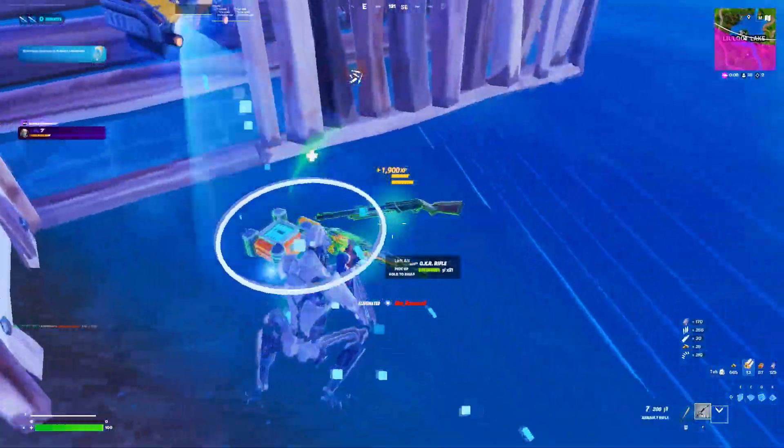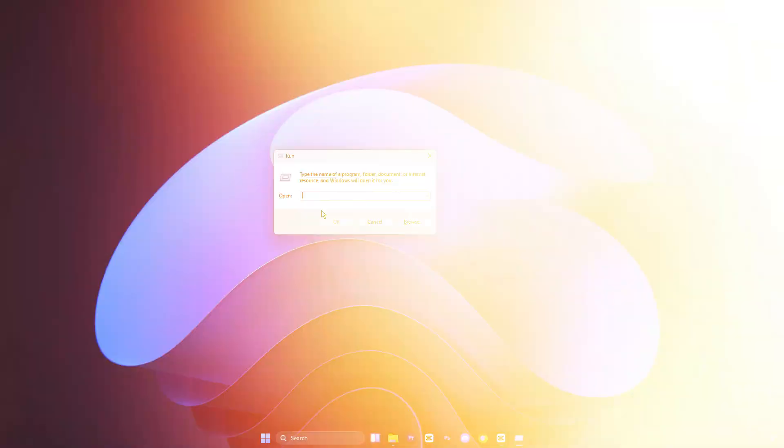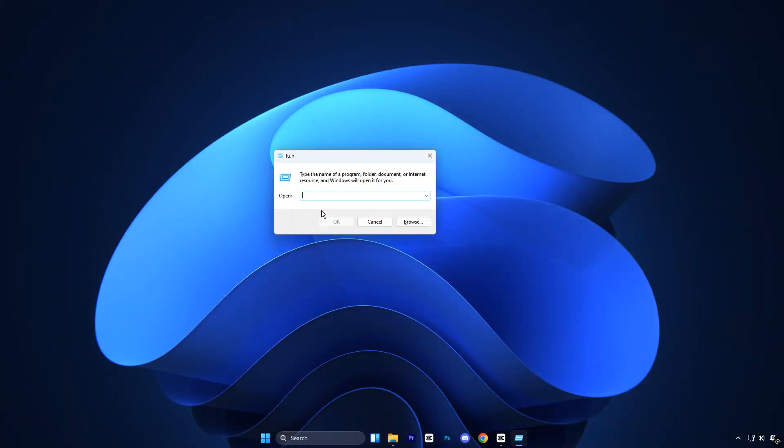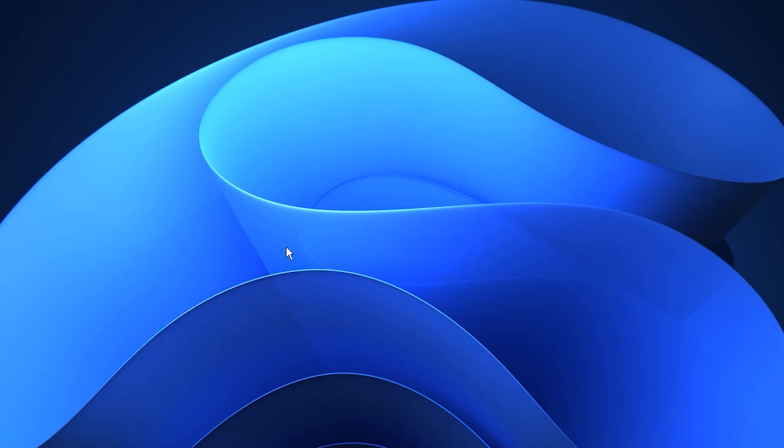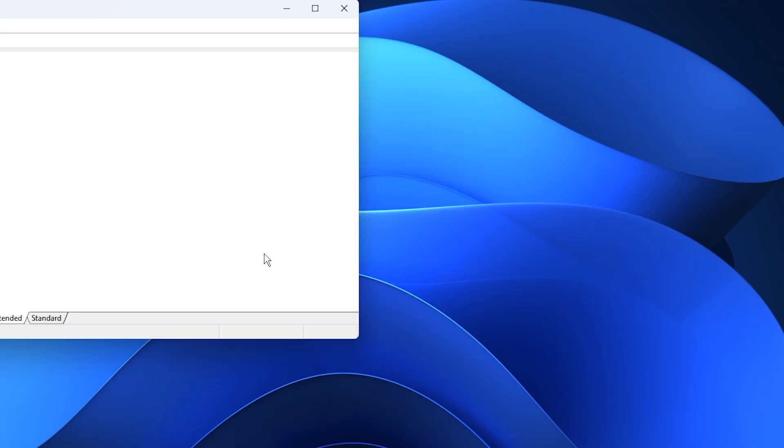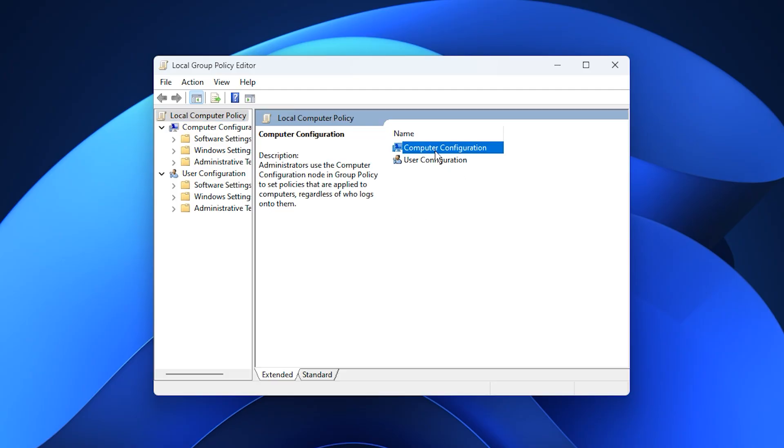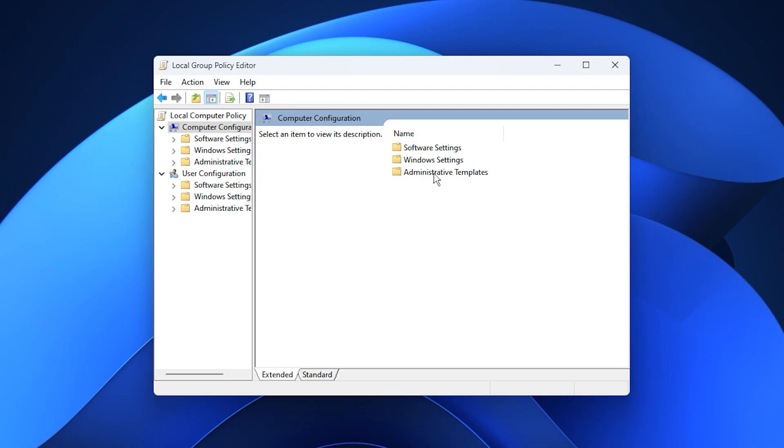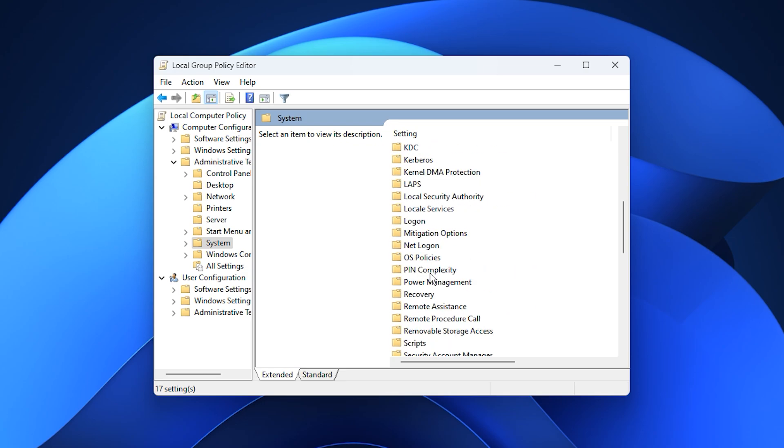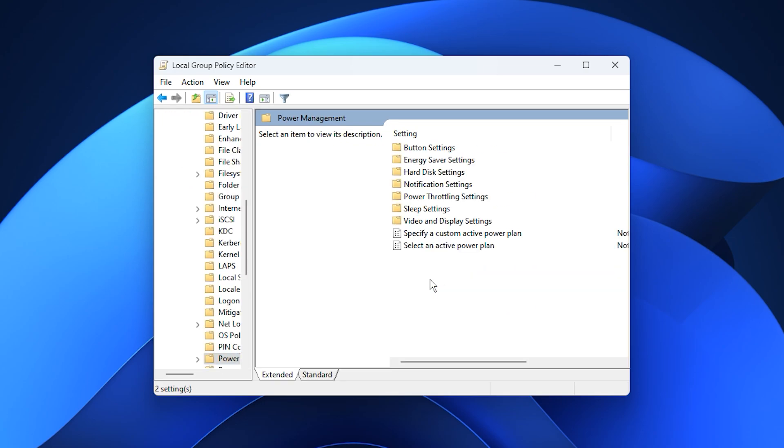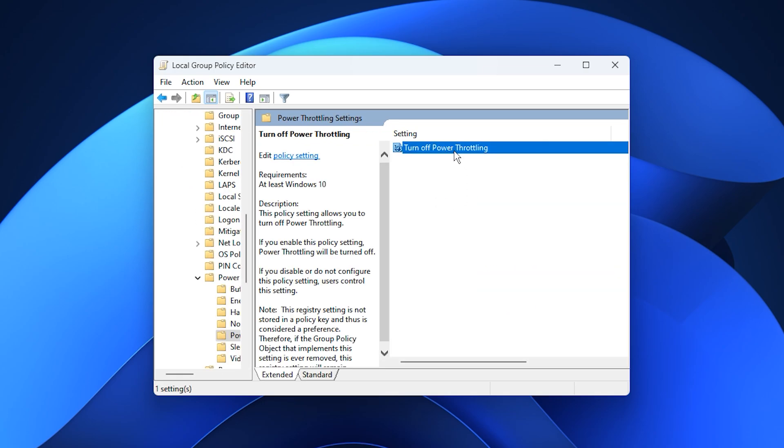To turn this feature off permanently, press Windows plus R to open the run box, type gpedit.msc, then press enter to open the local group policy editor. From the left panel, follow this path: computer configuration, administrative templates, system, power management, and then power throttling settings.